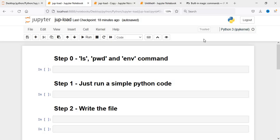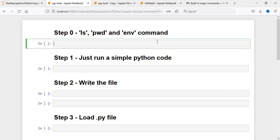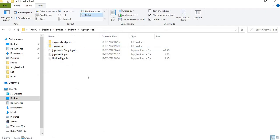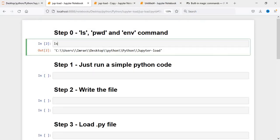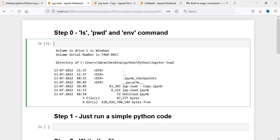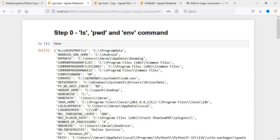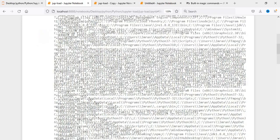We will start with our Jupyter Notebook. The very first thing is I'll show you my present working directory. This is inside the Jupyter load folder. There's no .py file here. We will execute ls to see whatever is present here, and after this we will execute %env to see what environment variables are present.